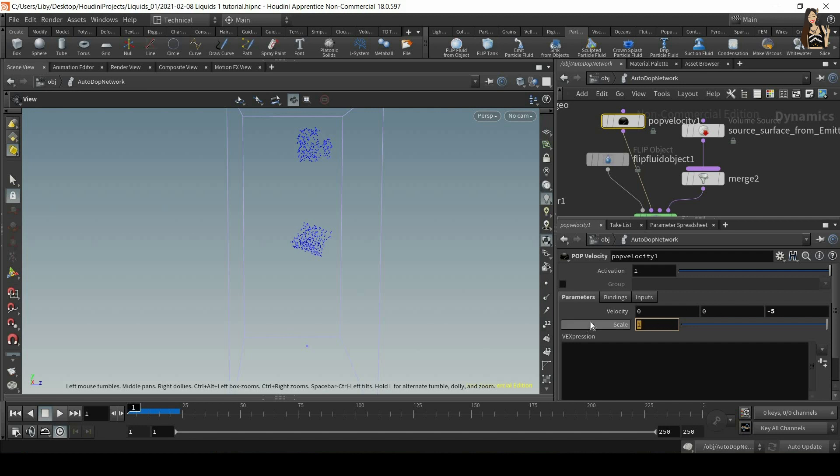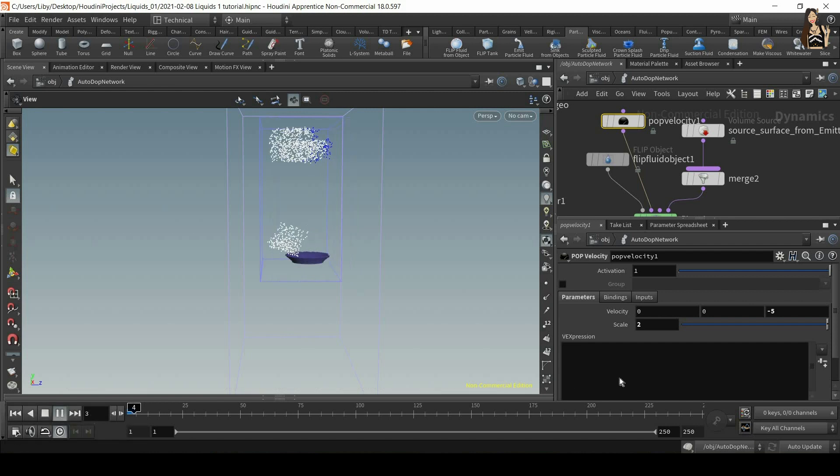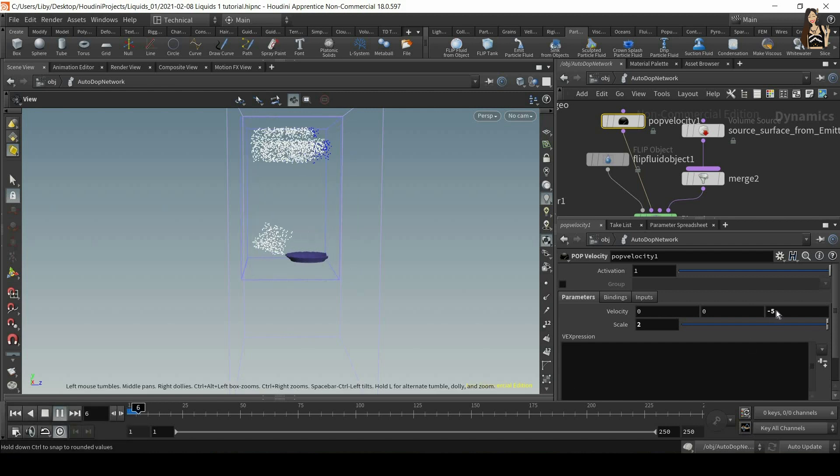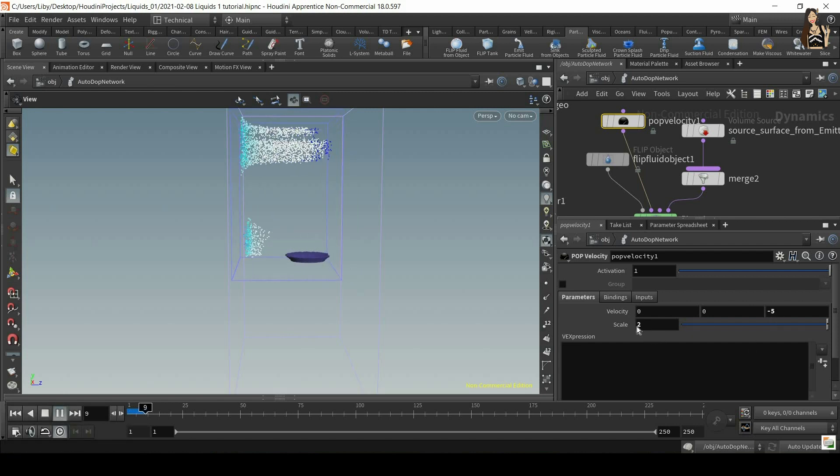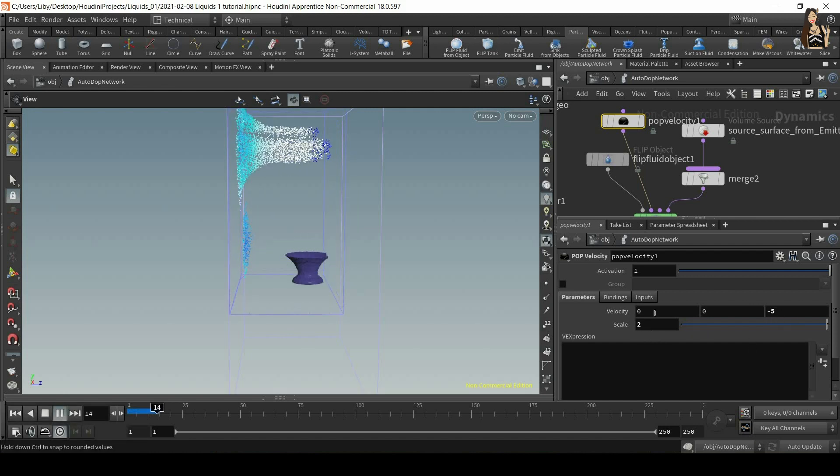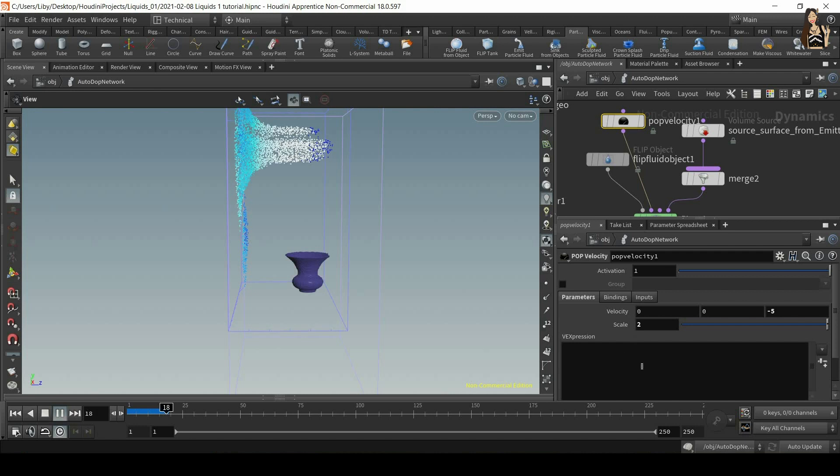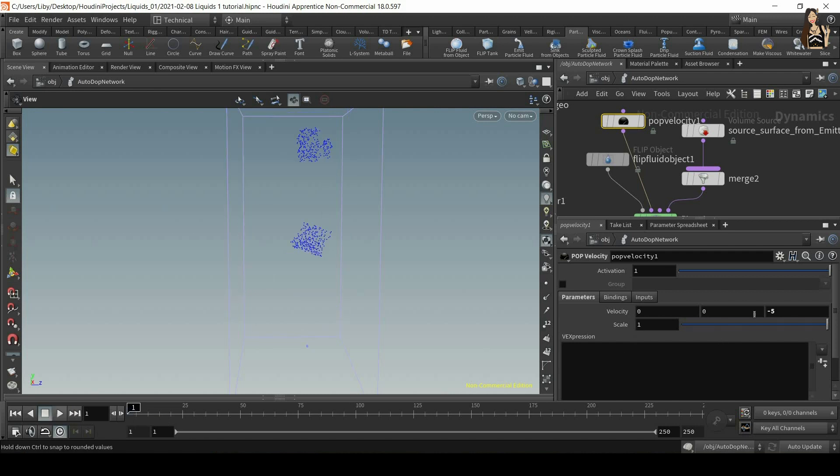So if you want all of these values to now be higher, we can increase that scale value. So now instead of minus 5, it will be minus 10. So minus 5 multiplied by 2.